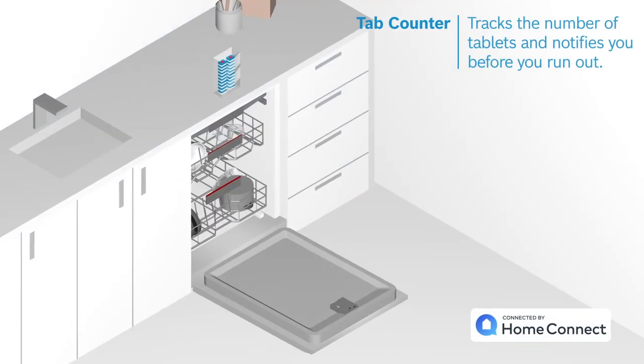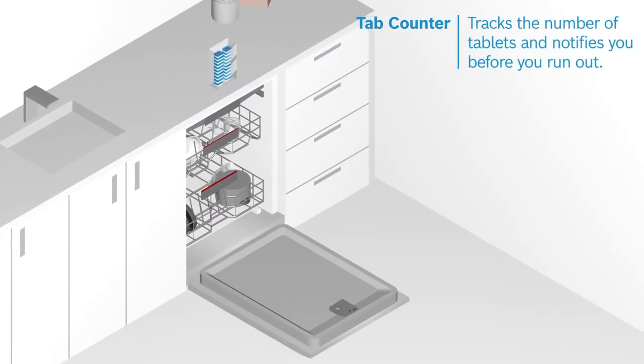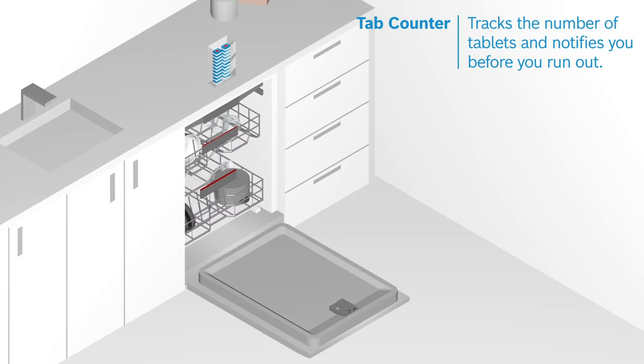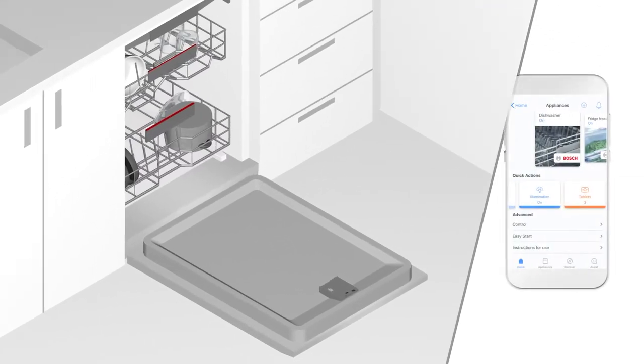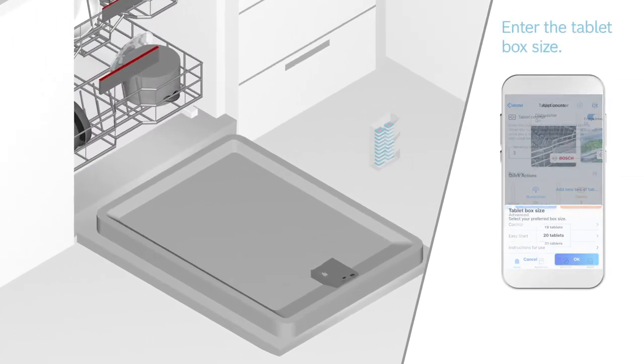Thanks to Tab Counter in the Home Connect app, you can track the remaining number of tablets you have and get notified before you run out.